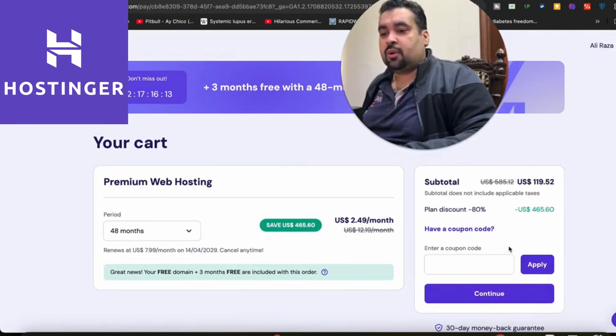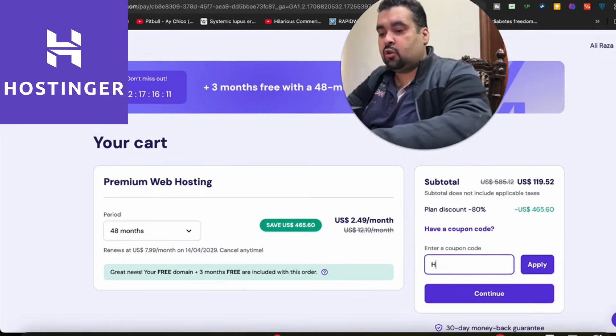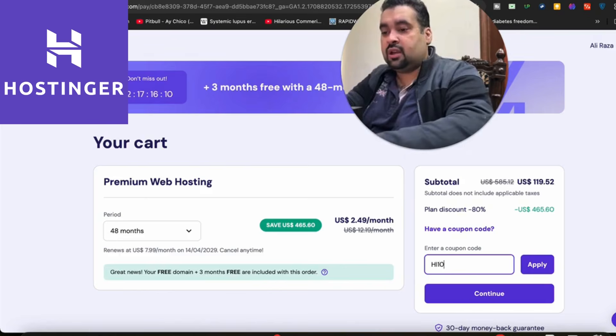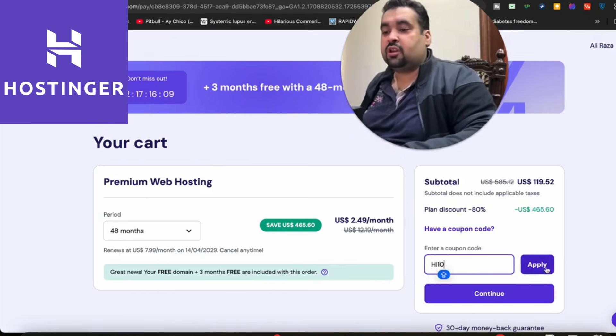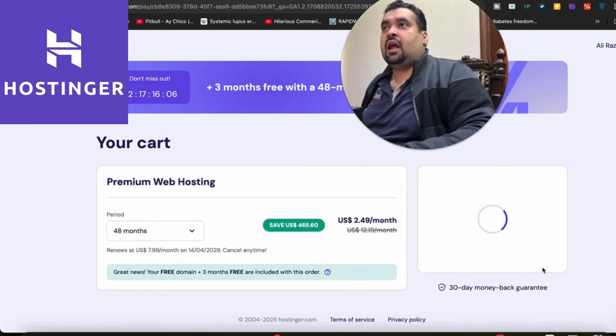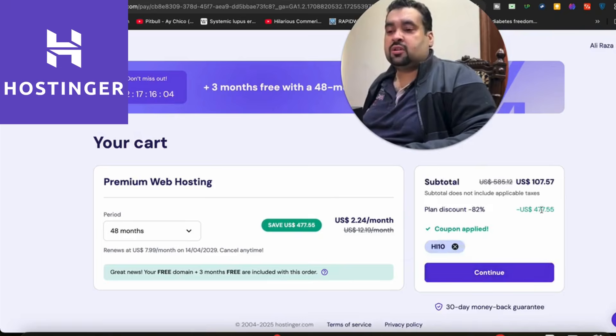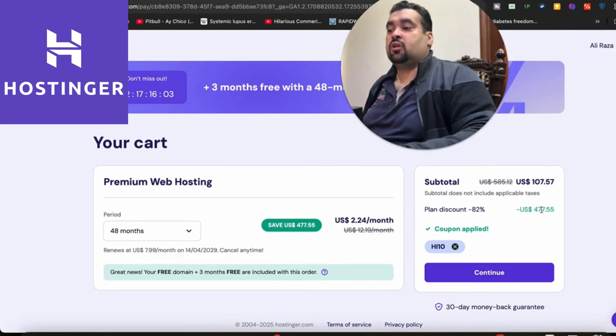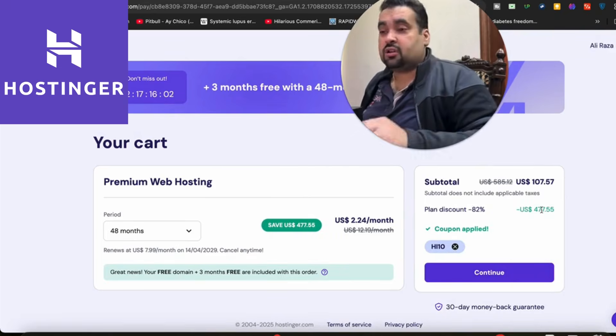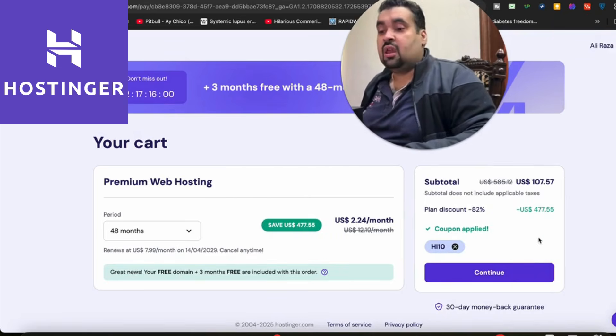There is another coupon code as well, and that is 'HI10'. Simply select apply and you're going to see your price get a further discount on the already running discount, making it up to 91 percent off.